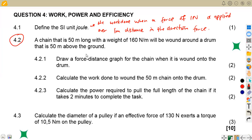On 4.2, we are given that there is a chain that is 50 meters long with a weight of 160 newton per meter. It will be wound around a drum that is 50 meters above the ground. On 4.2.1, we are asked to draw the force-distance graph for the chain. Take note — it's for the chain. Our complete diagram consists of the drum and everything.